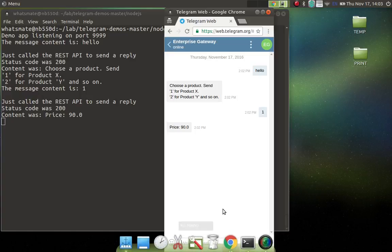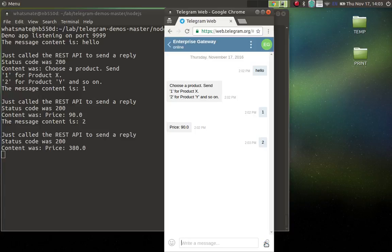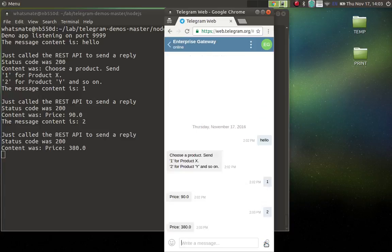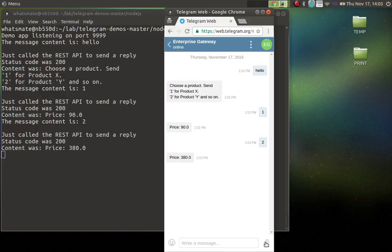What if I say number two? The price is $380. So that's the price of product Y. So that is what a chatbot is. It would interact with your users automatically.